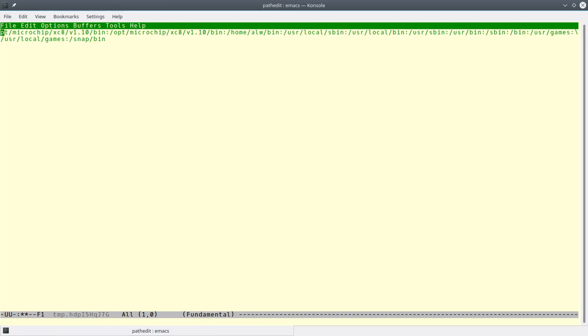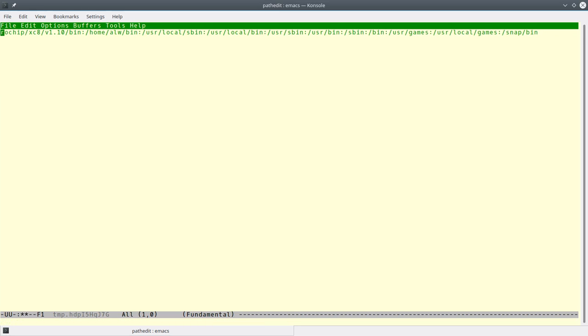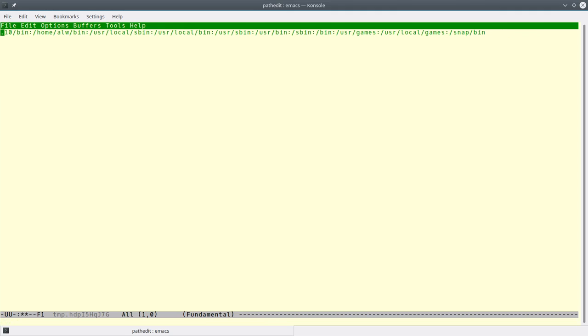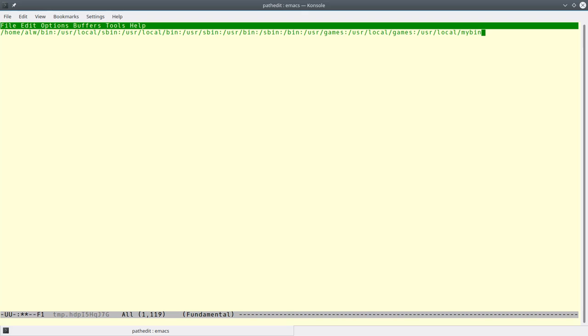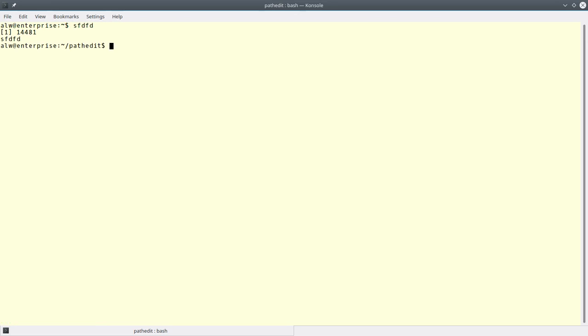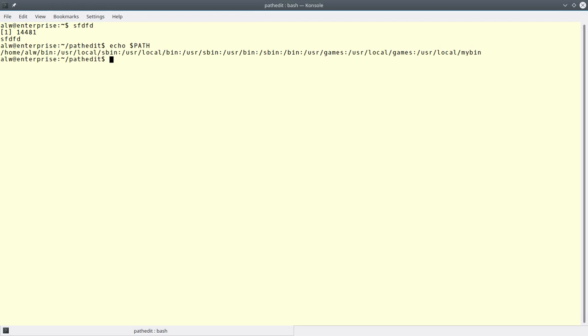So let's just change a few things. Let's take off these microchip directories. And I'll leave that one, and I'll take off the snap bin. And I'm going to replace it with /usr/local/mybin, which doesn't exist, but that doesn't matter. So I will go ahead and save this file, close Emacs, and it looks like nothing really happened. But you'll see that, in fact, it changed my path.